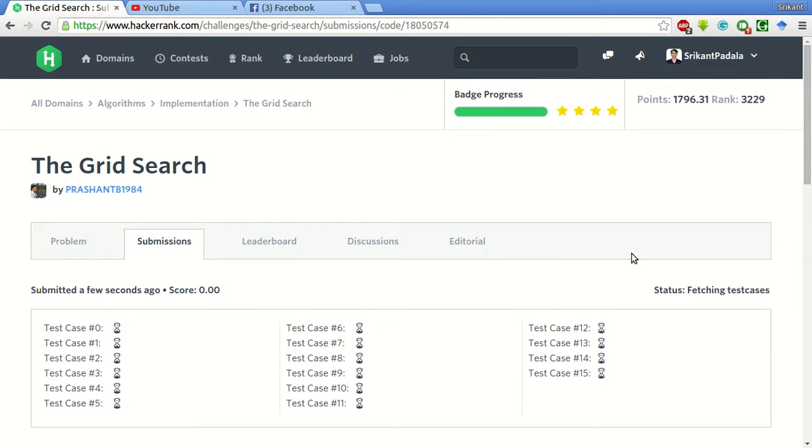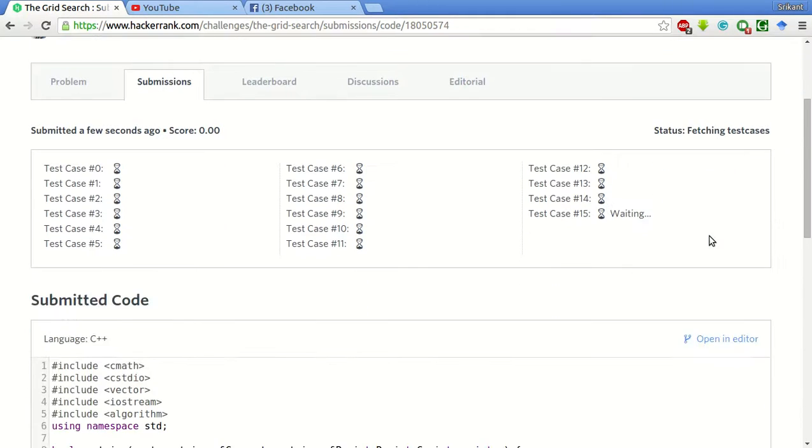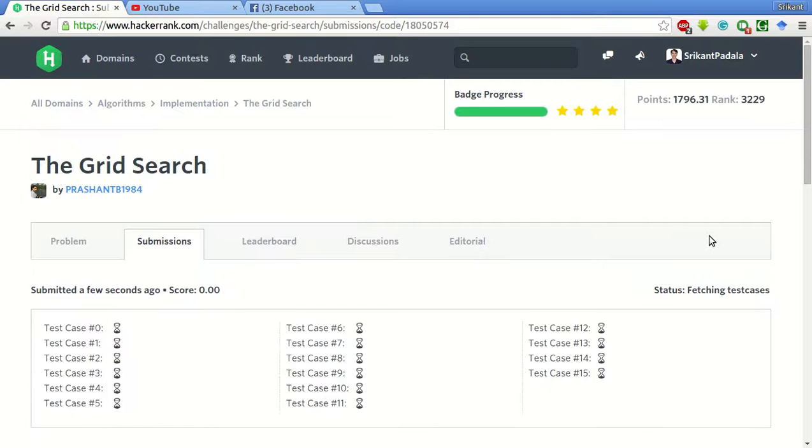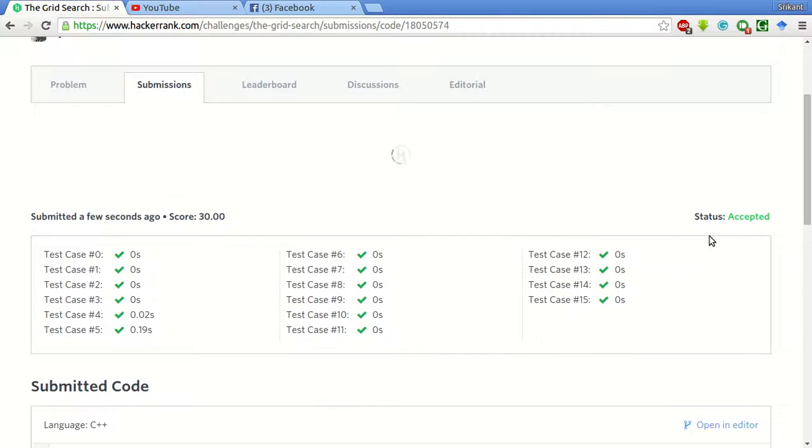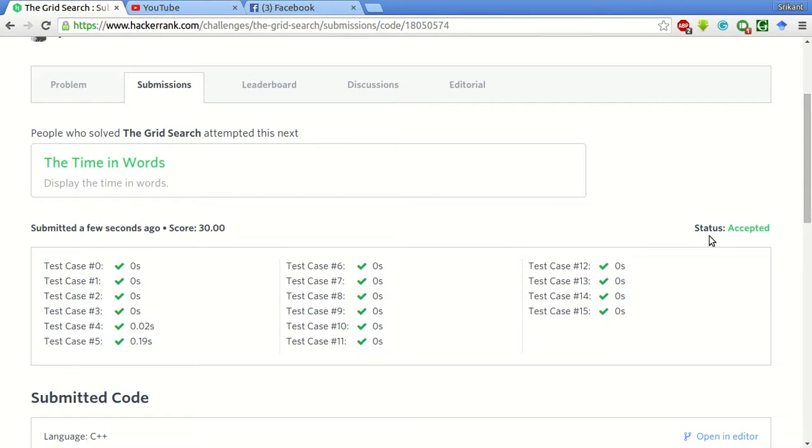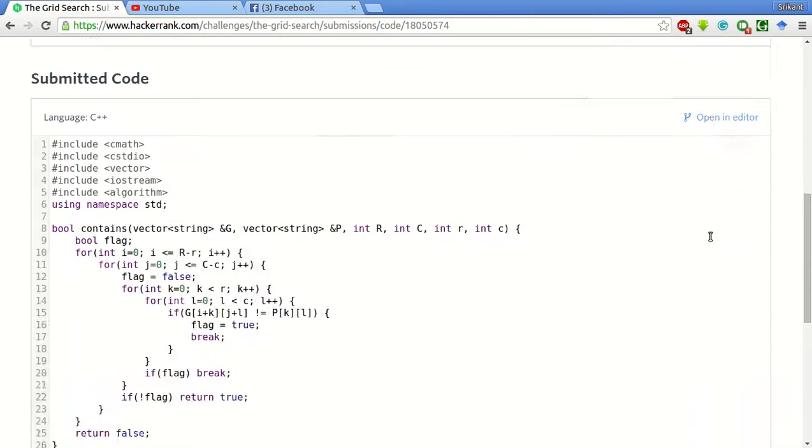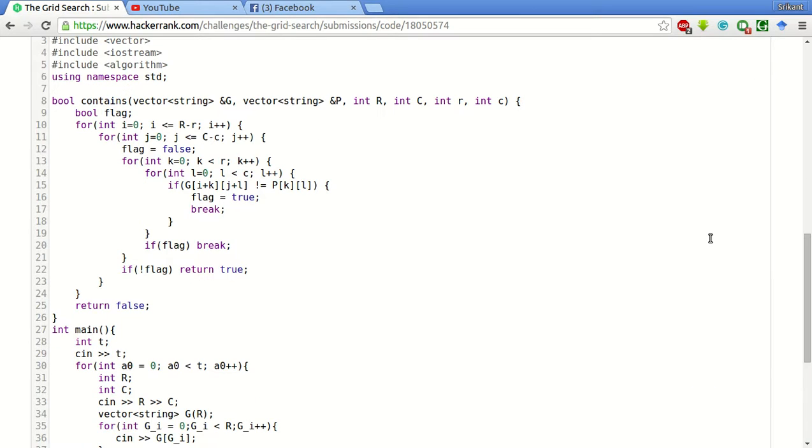Yeah, so we are still fetching the test cases. Just a few more seconds. Yeah, we have passed all the test cases.